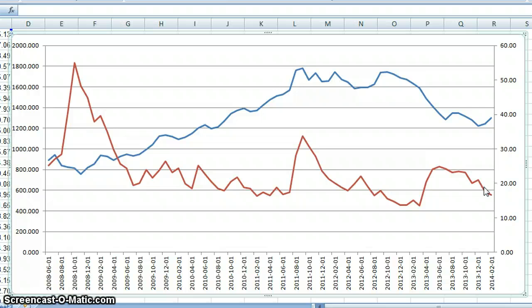I want to ask you guys: where do you see gold and silver going — up or down? Tell me which direction you see it and why. I'm just using volatility as one gauge; there are some other gauges you could use as well. Leave comments below.